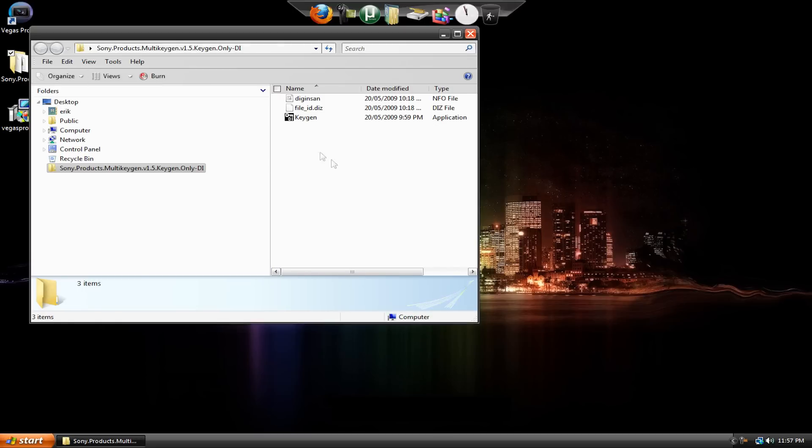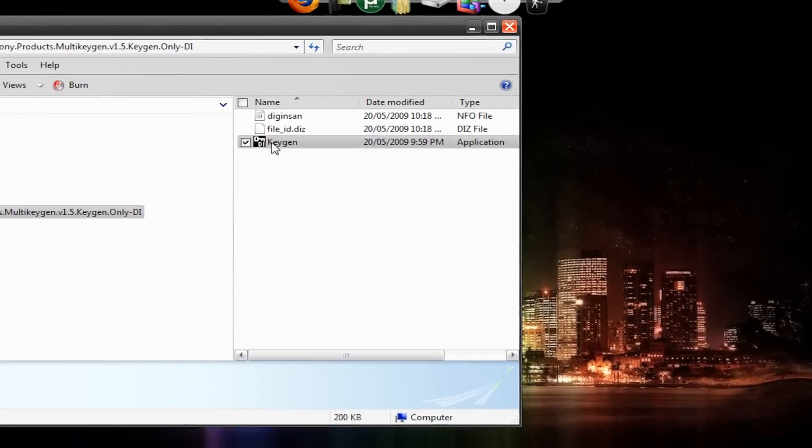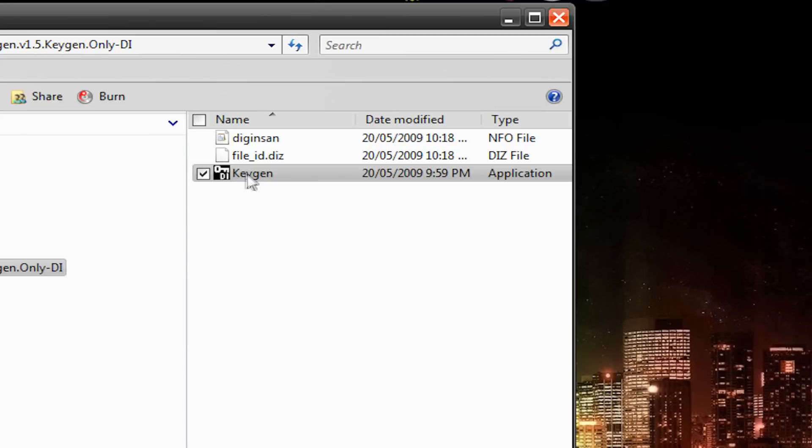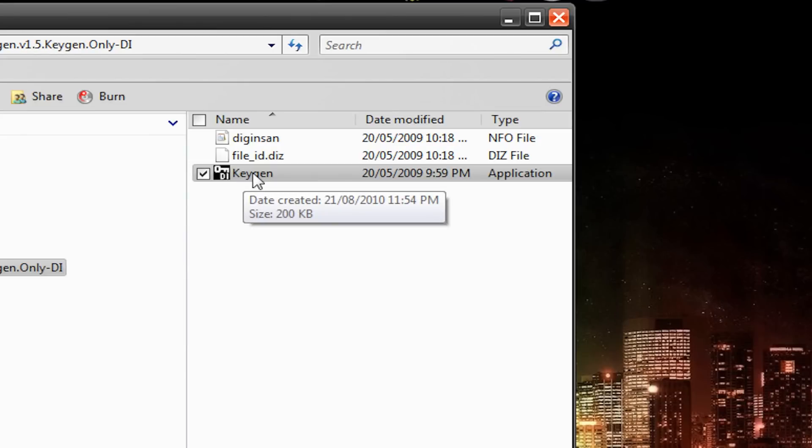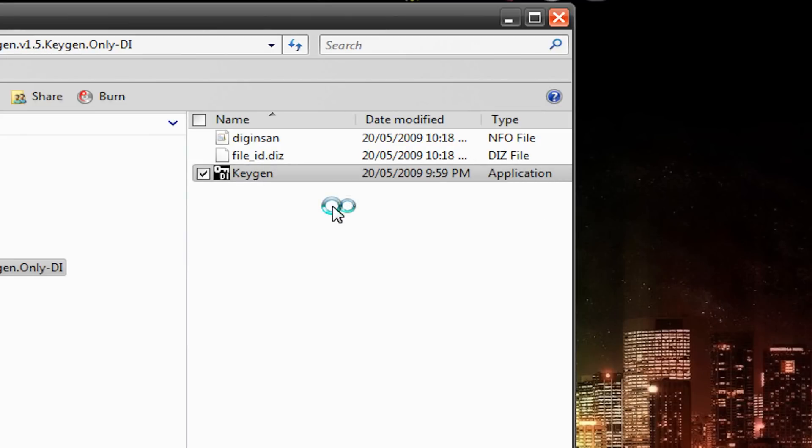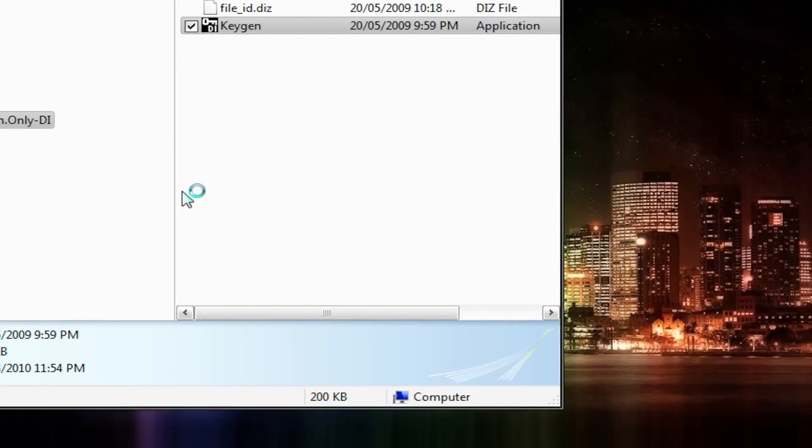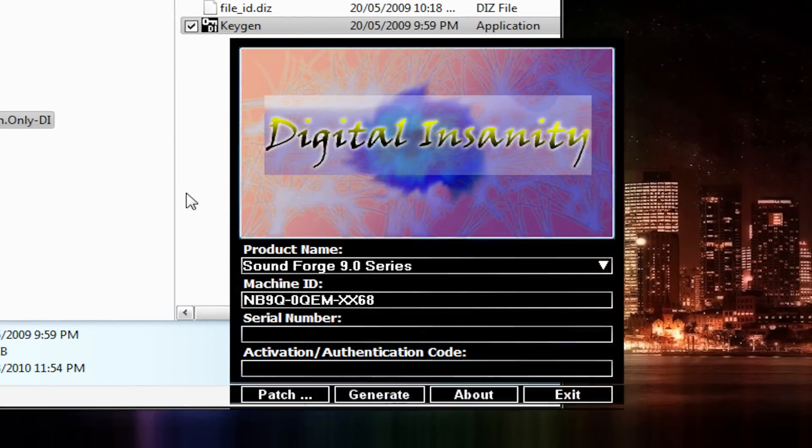All right. So here it is. Now this is very, very important, so pay attention. Here's the Keygen file. We're not going to open it just by double-clicking. We're going to right-click and hit Run as Administrator. That's very important. This is only necessary if you run Windows Vista or Windows 7.